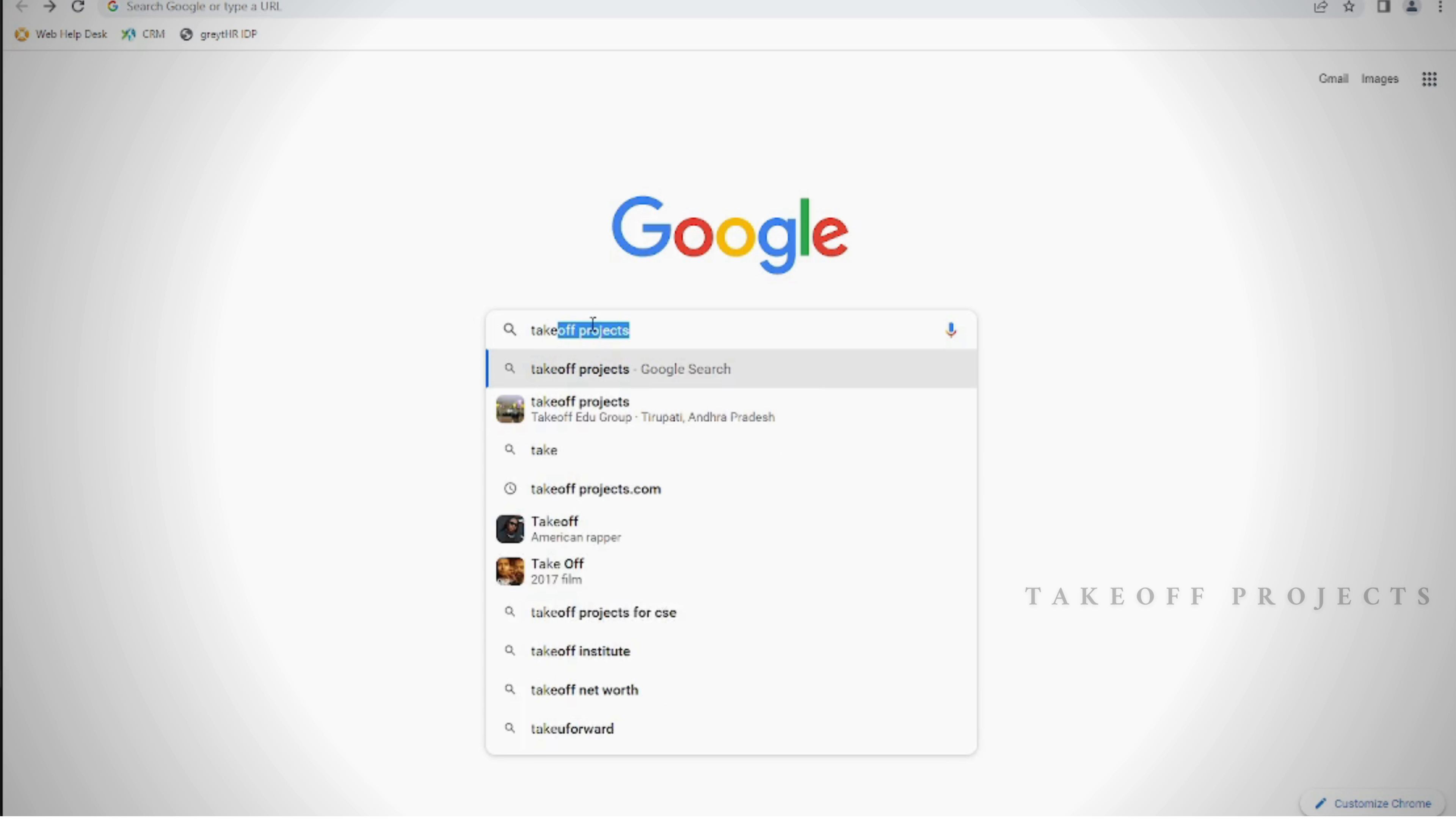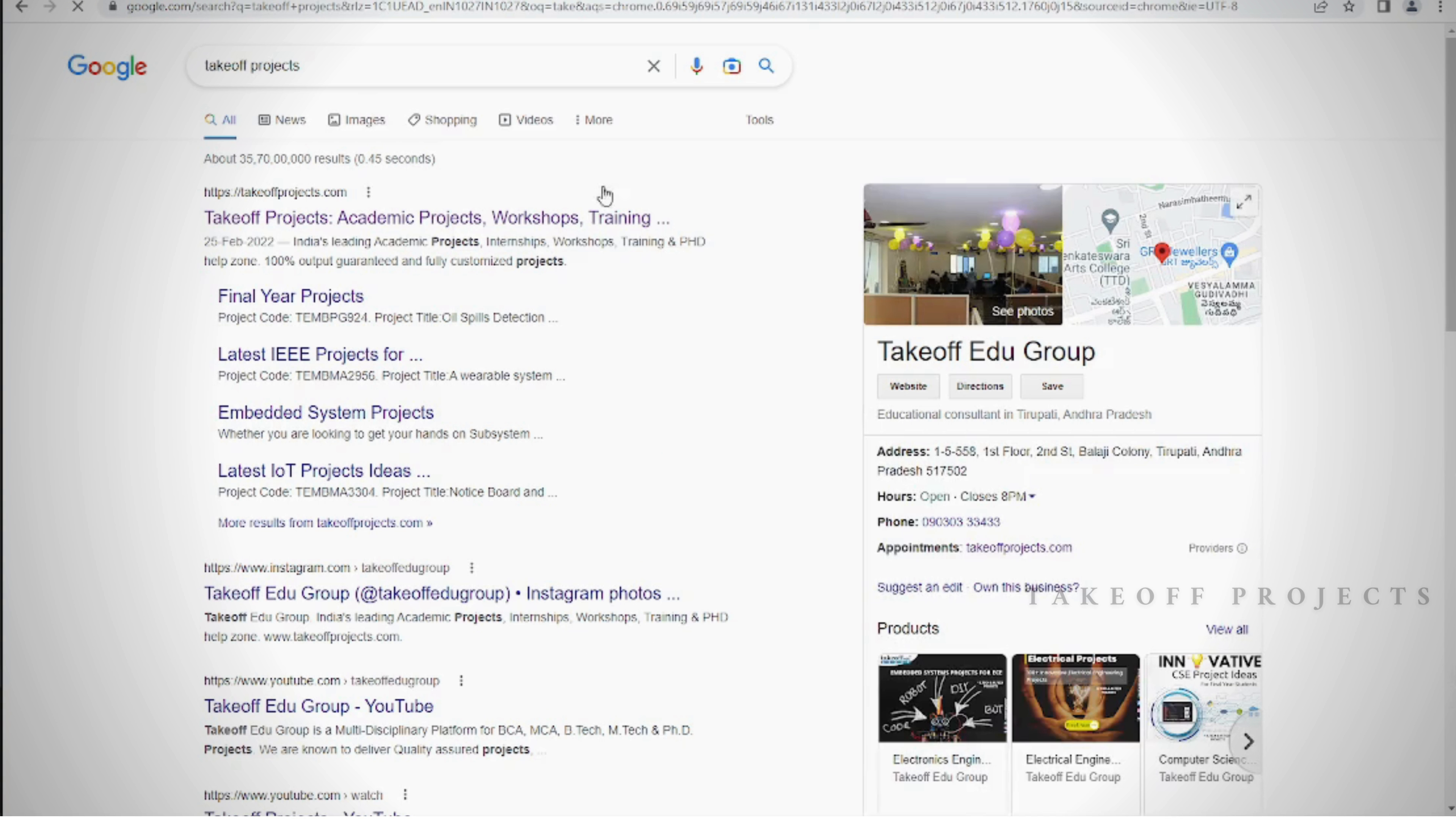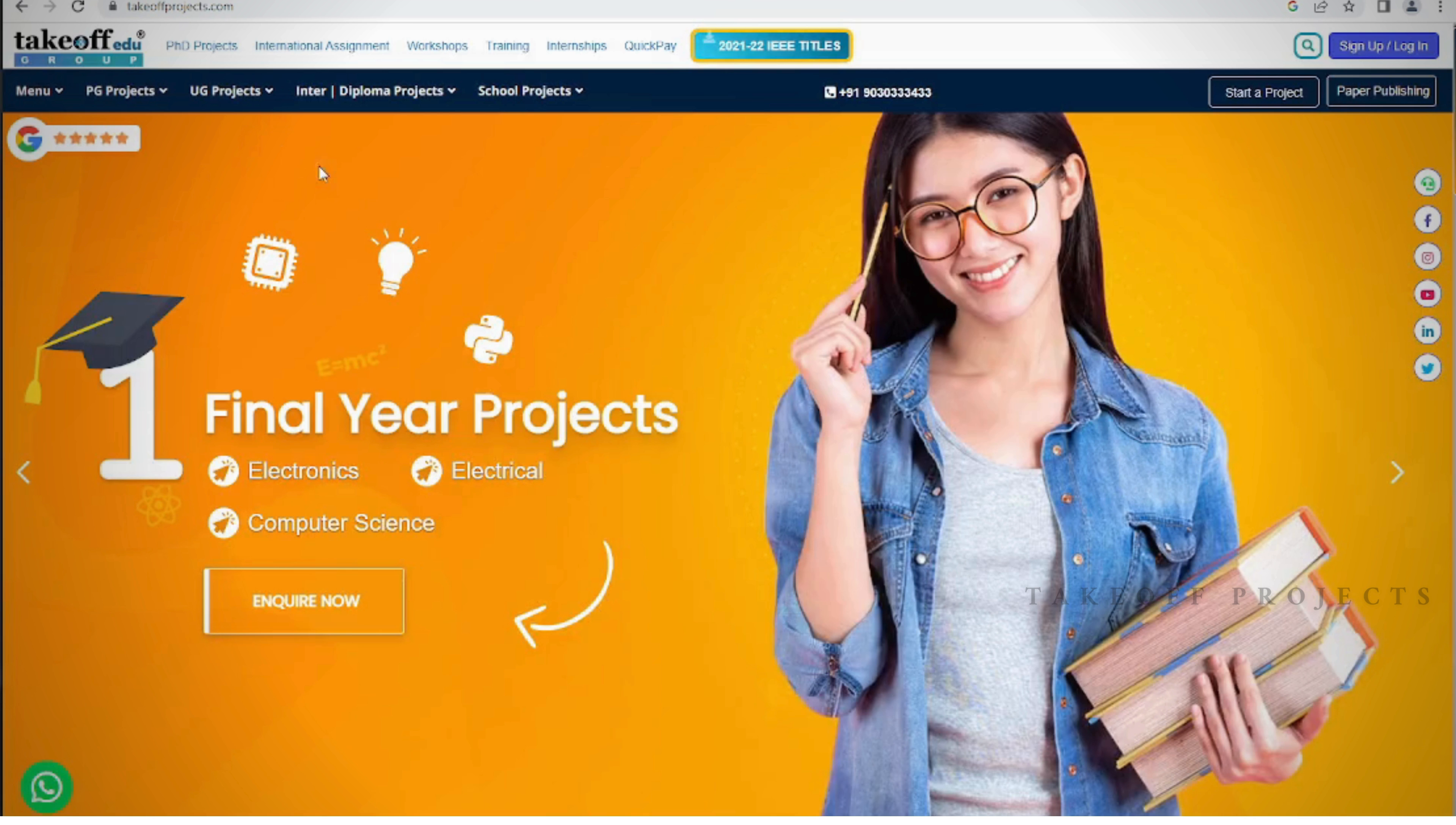Here is our website, which you can find the EEE projects and explore various other domains on www.takeoffprojects.com.